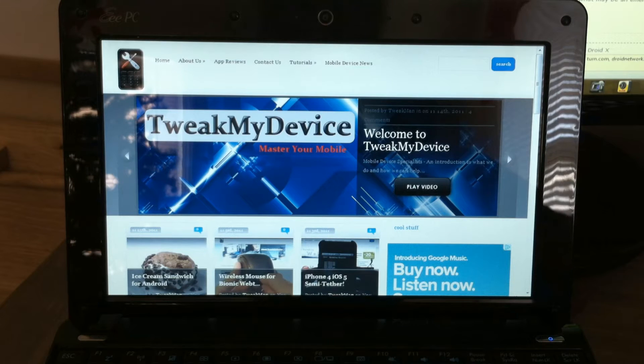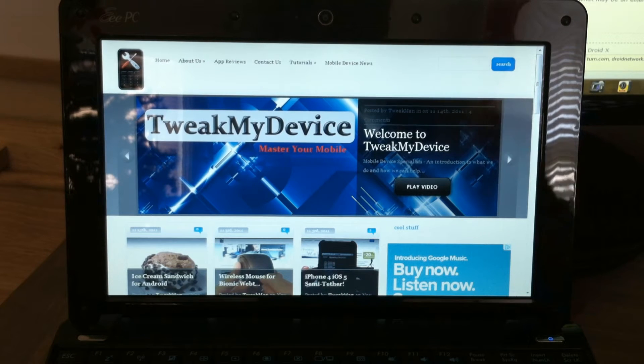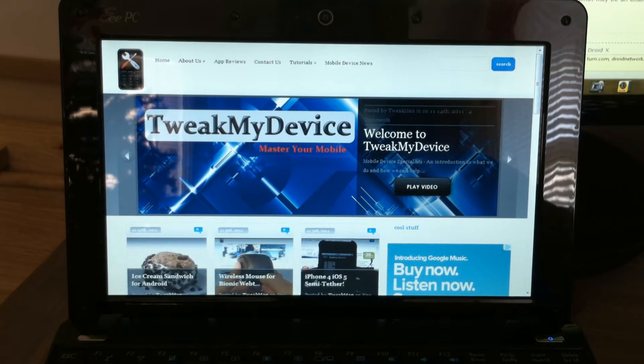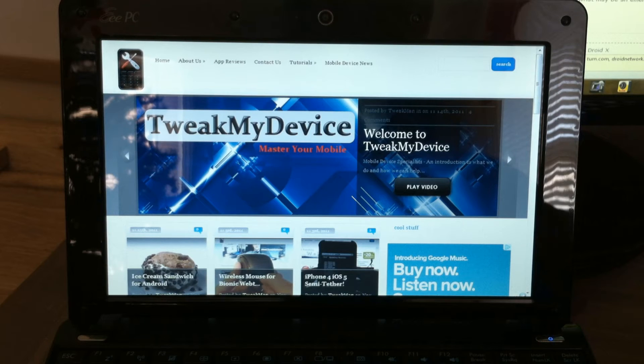What's up everybody? Ryan from TweakMyDevice. I want to show you how to use RadioCom.